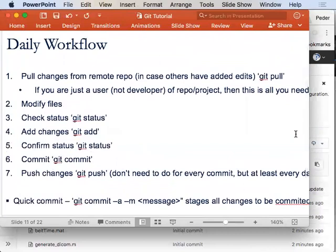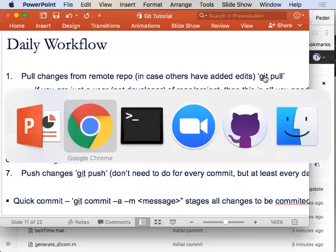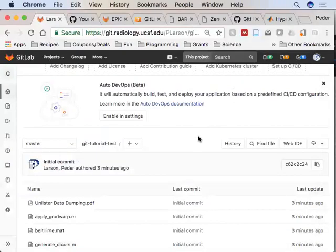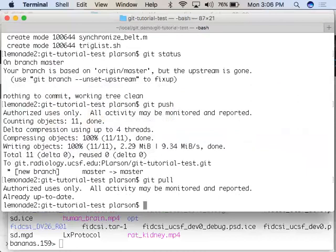Here's my daily workflow. The clone step you only do one time for a given project. As you're just modifying the project, the first thing you want to do is 'git pull' — this reaches out to the remote repository and asks 'did anybody change that?' This is necessary if you or somebody else might have worked on that copy, or if I've worked on it from another machine. It's a good habit to get into.